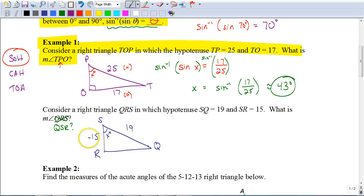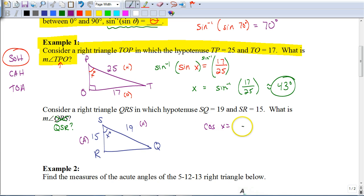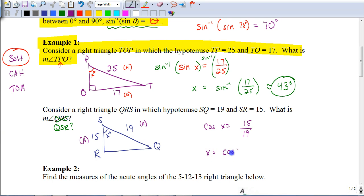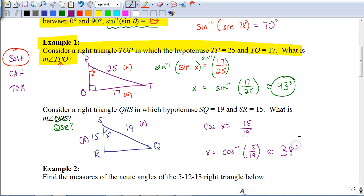You should have recognized that SR is the adjacent leg and SQ is the hypotenuse. So we use the cosine of the angle equals the adjacent leg, which is 15, over 19. Since we're finding an angle, we always use the inverse trig function — so we use the inverse cosine of 15 divided by 19. On your calculator you should have gotten approximately 38 degrees.